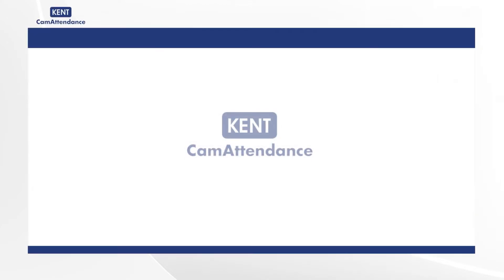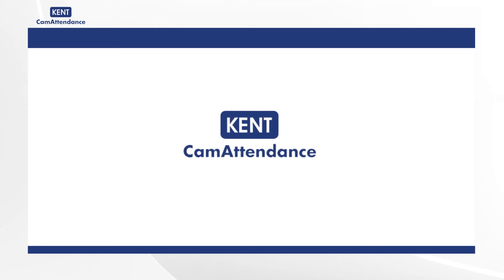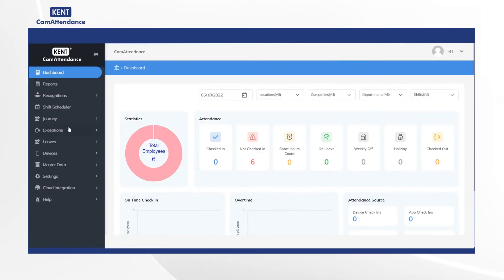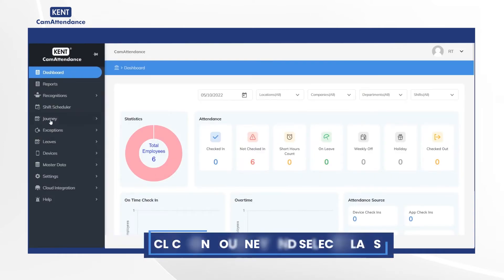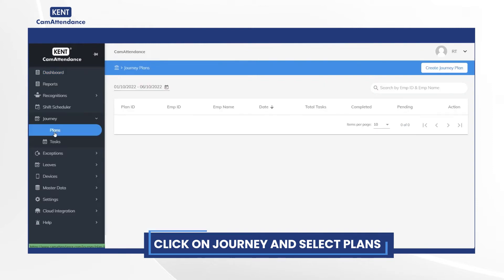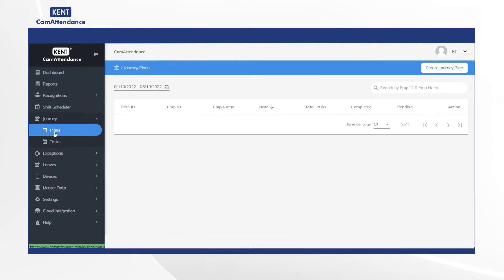Hello everyone, today we are going to guide you on how to manage and create journey plans in the Cam Attendance portal. To start with, click on Journey, then select Plans, and lastly click on Create Journey Plan.